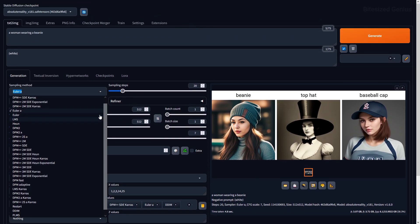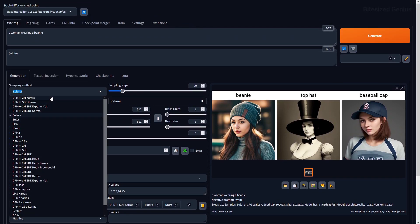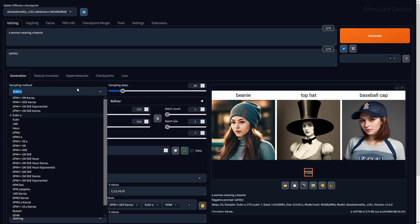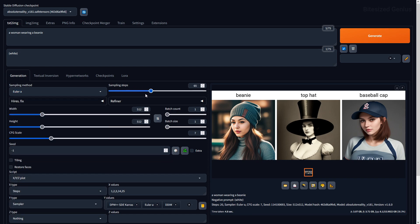The update provided us with some new samplers, but what is the sampling method in a non-technical sense? It's how Stable Diffusion takes a very noisy image and clarifies it, bringing it closer to your description. This is often determined by your sampling steps, which is the number of times the sampling method will produce an improved version of the image. The higher this value, the cleaner the result, and the lower the value, the more noisy the result.